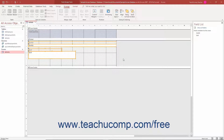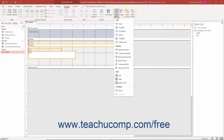To set the size of multiple form or report controls in Access when in Form Design View or Report Design View — to match the height of the tallest or shortest control, or the width of the widest or narrowest control — select the desired controls to resize. Then click the Size Space drop-down button in the Sizing and Ordering button group on the Arrange tab, and choose the desired sizing command from the Size section of the Size Space drop-down menu.